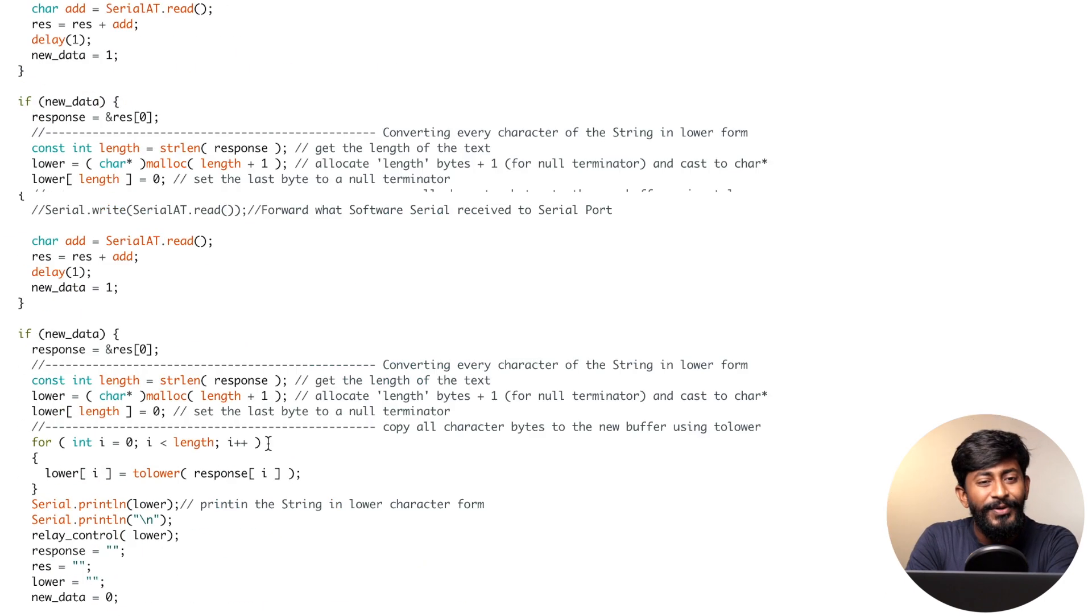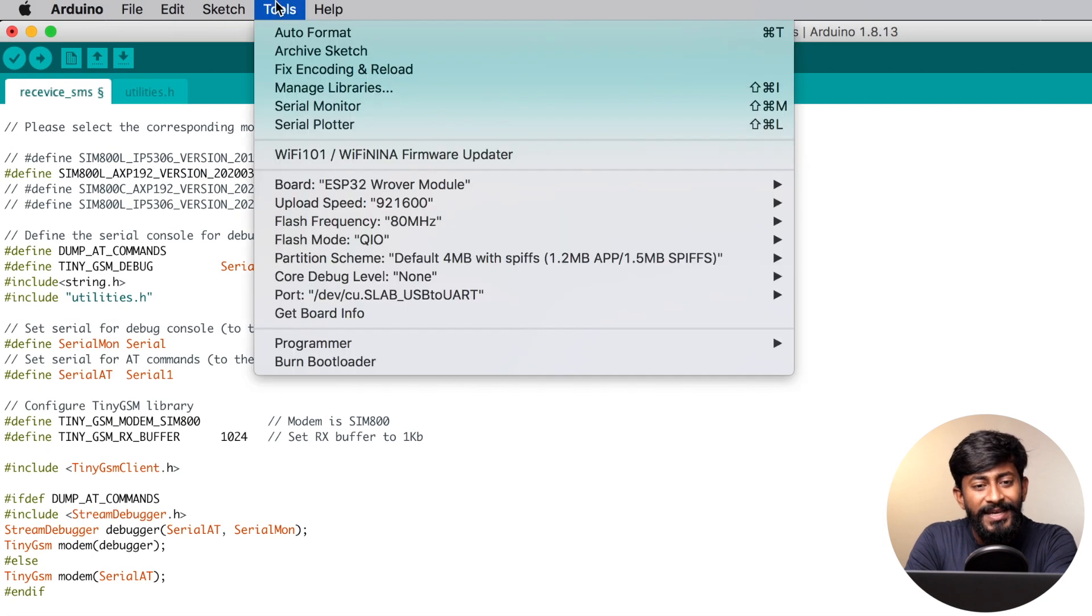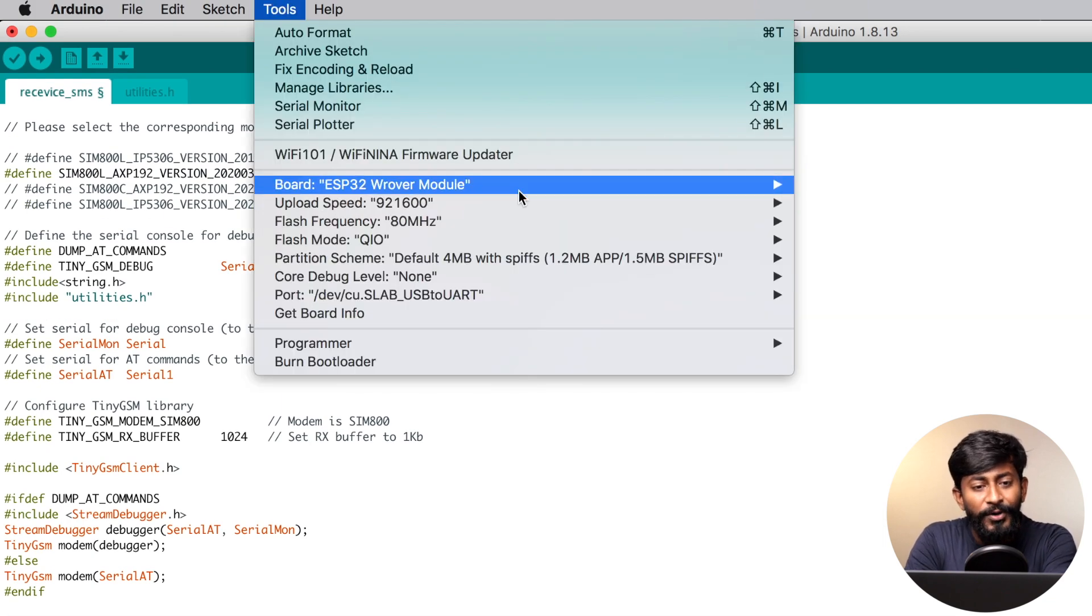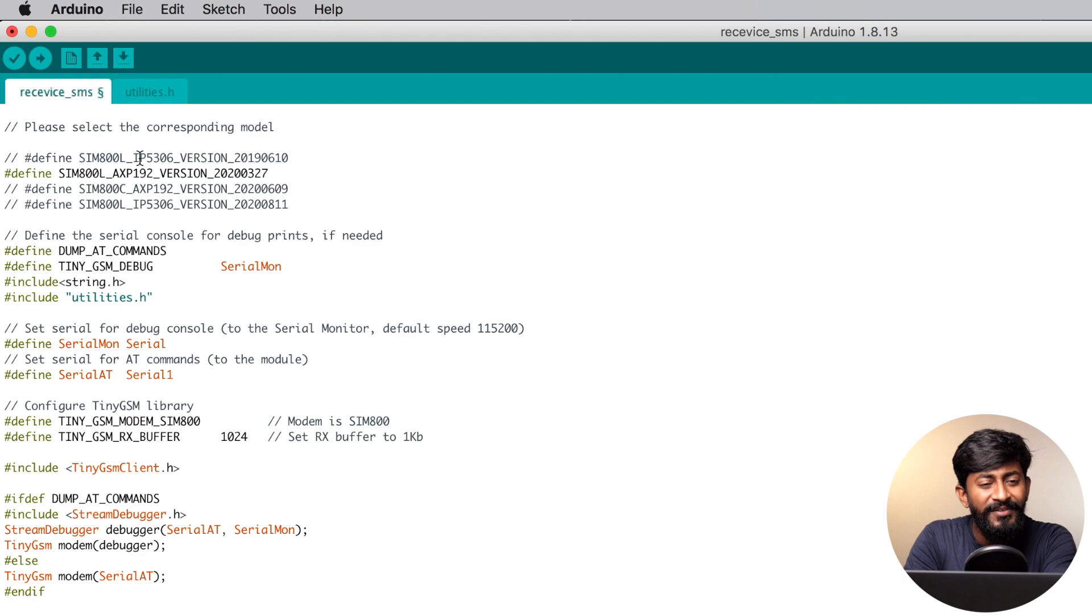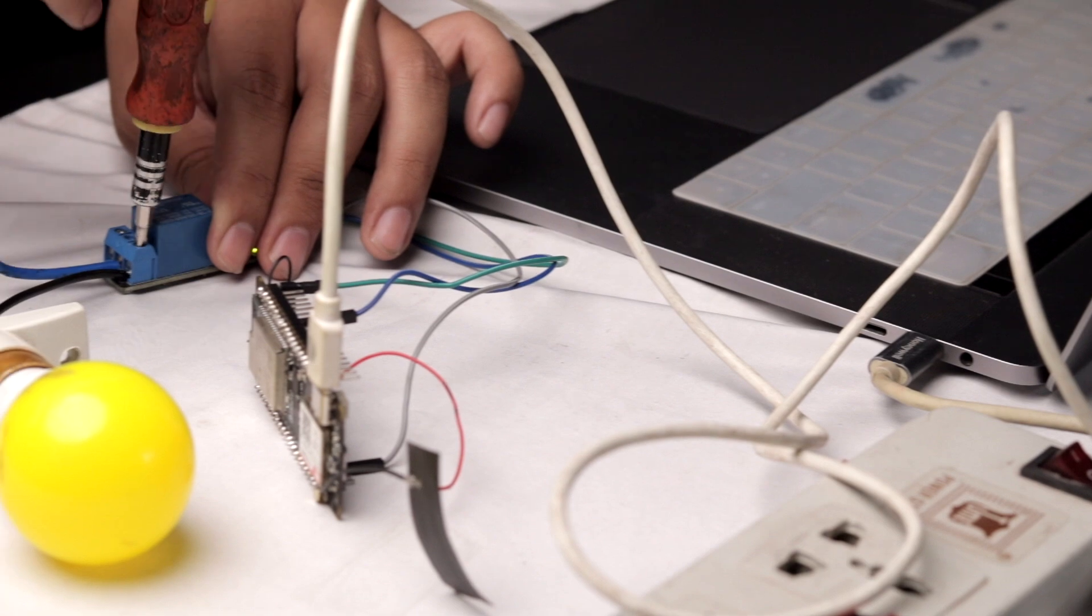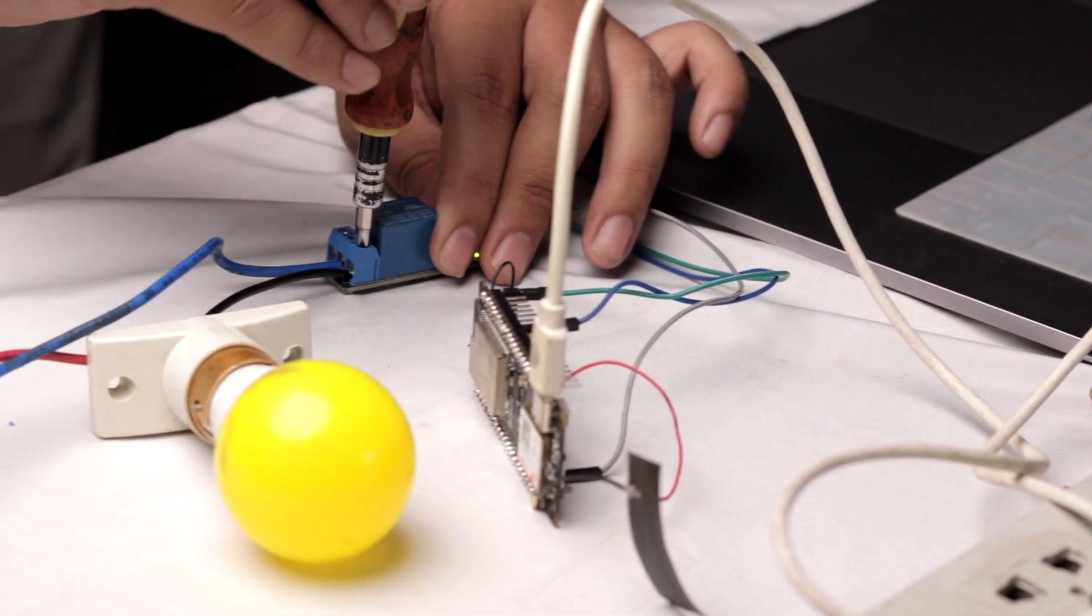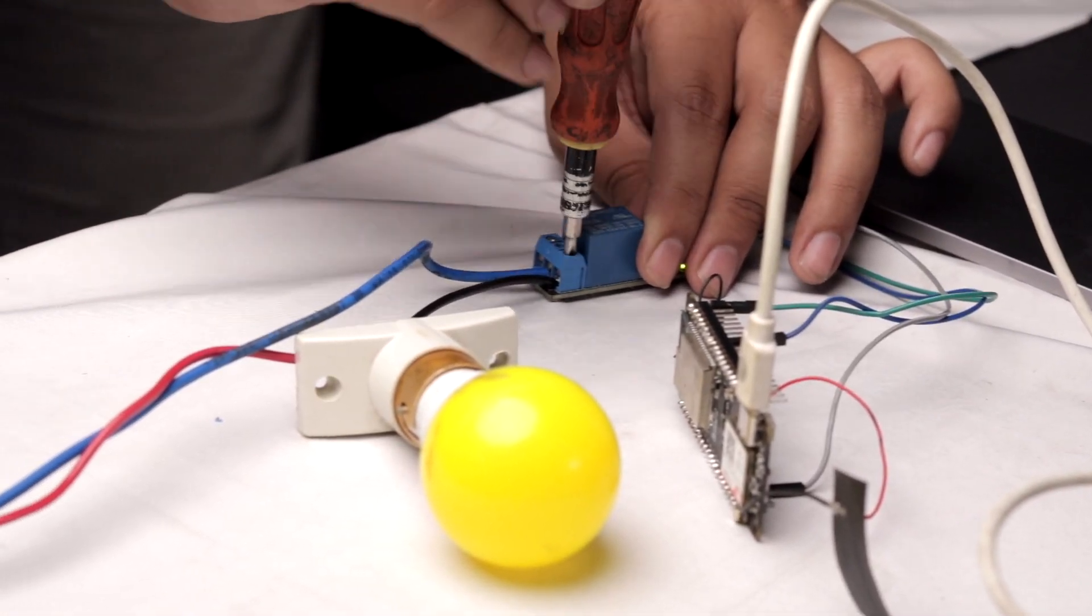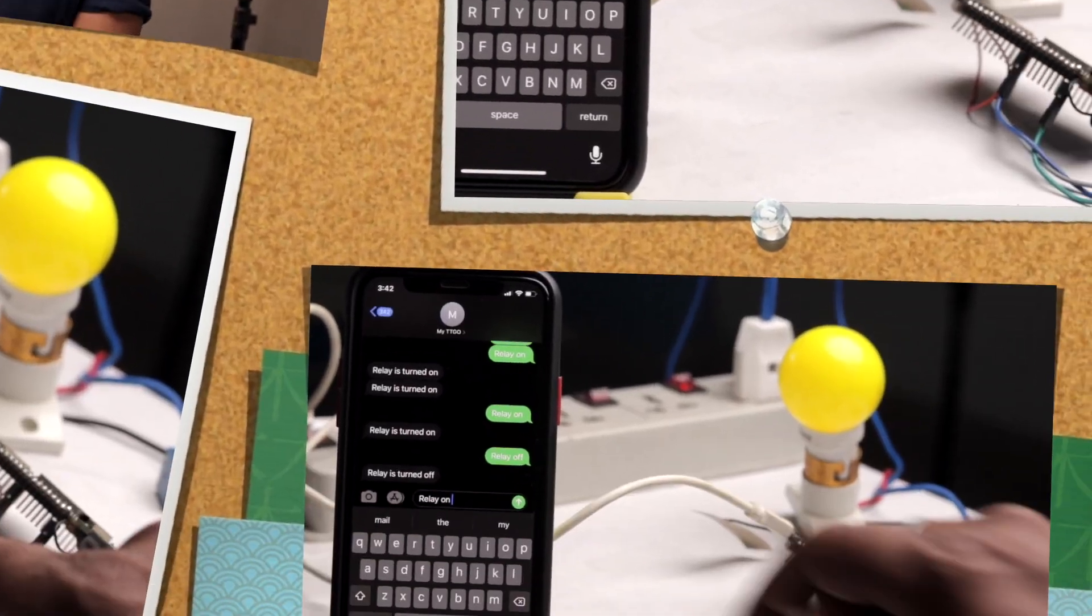That's it about the code. Now I'll select the right board, which is the ESP32 development module, select the right port, and straight away hit the upload button. By the time the code gets uploaded, I'll make the connections of the relay module with the bulb. The code is successfully uploaded, and I also successfully made the connection of the bulb with the relay module. Now let's just see this project in action.